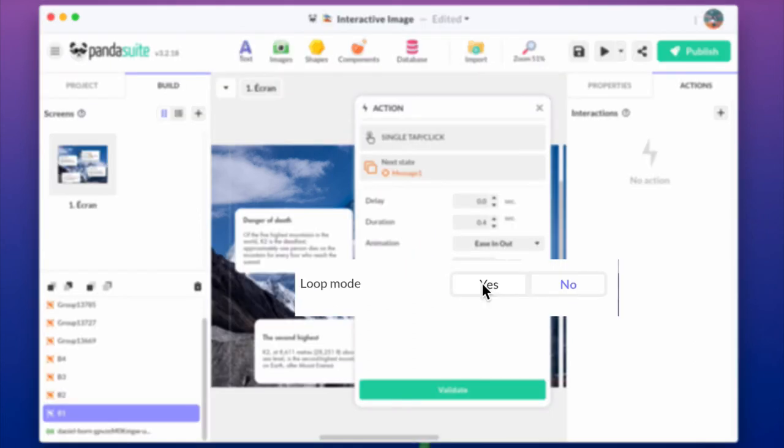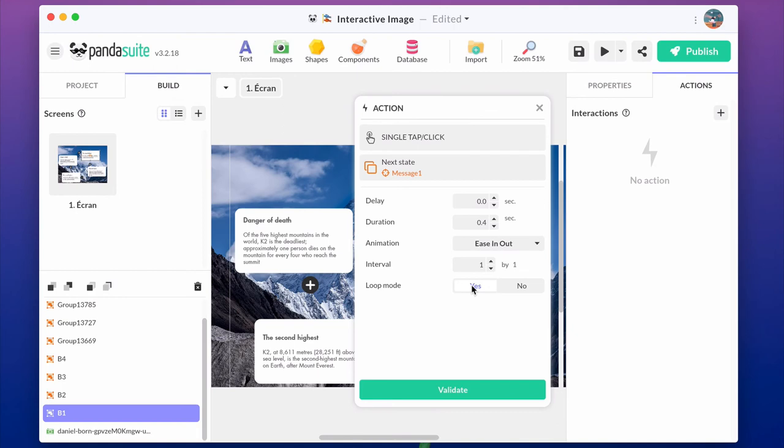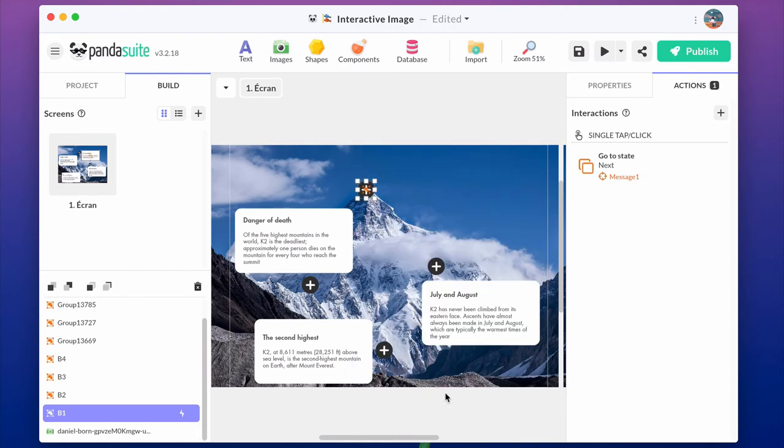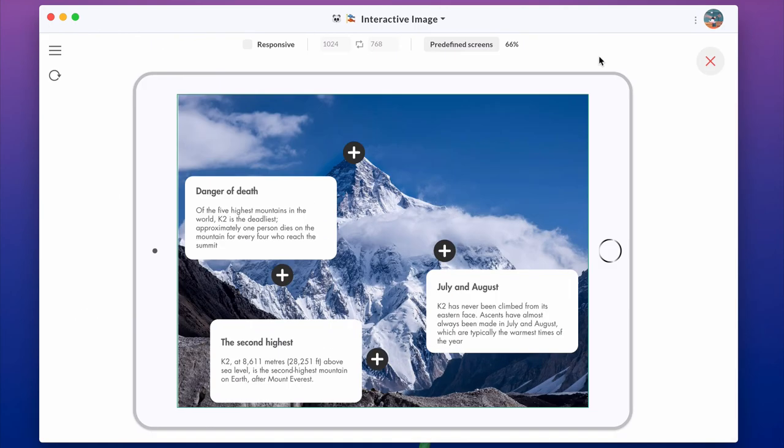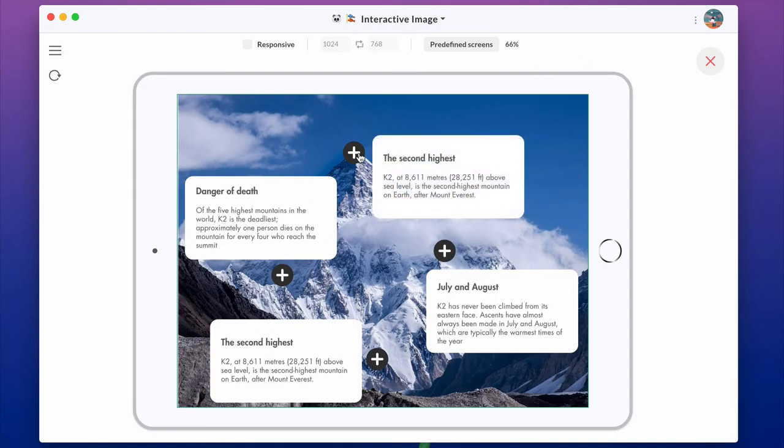By enabling the loop mode, the button will go to one state to the other and hide and display the popover indefinitely.